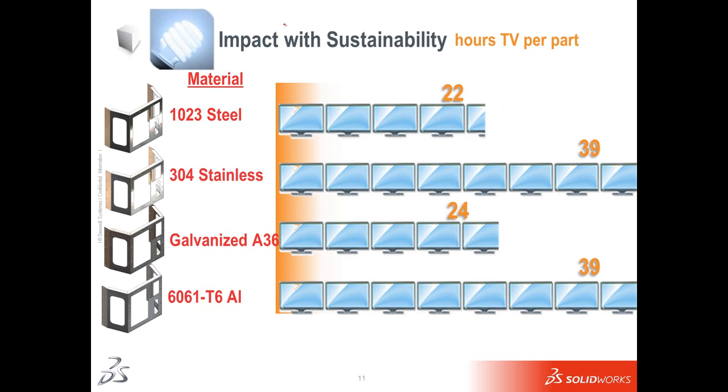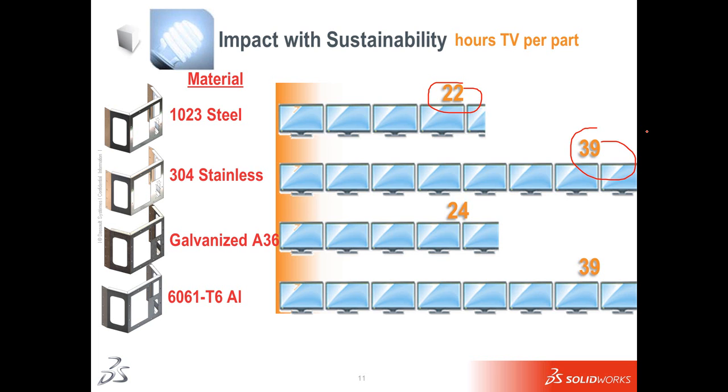For example, using 1023 versus 304, that's like watching TV for a whole extra day. My father always said, turn the TV off when you leave the room. And looking at this, every part we create using stainless instead of carbon steel, it's like leaving the TV on for an extra day.